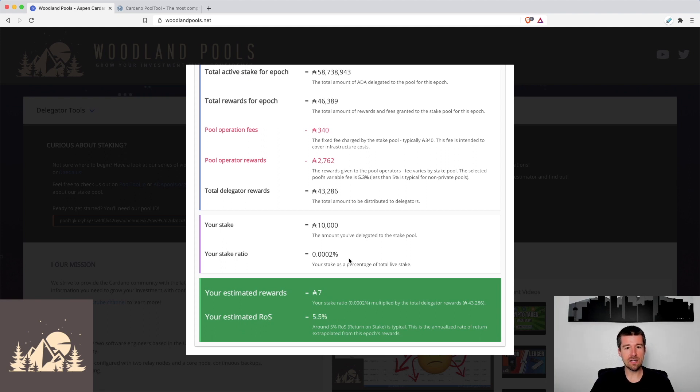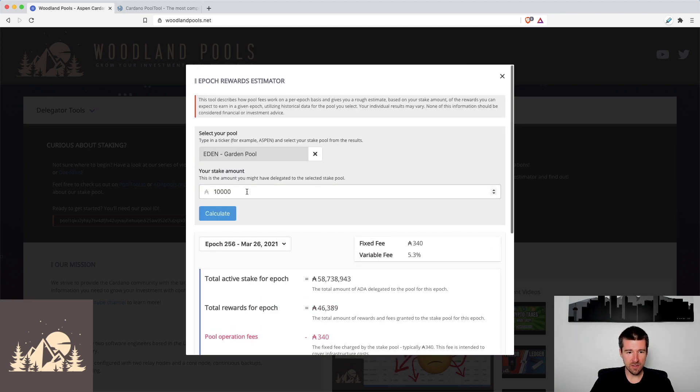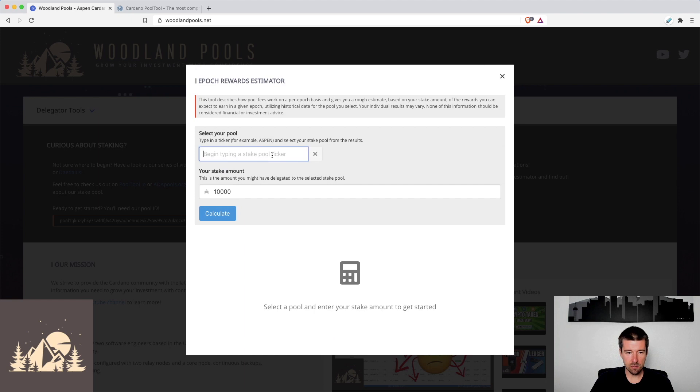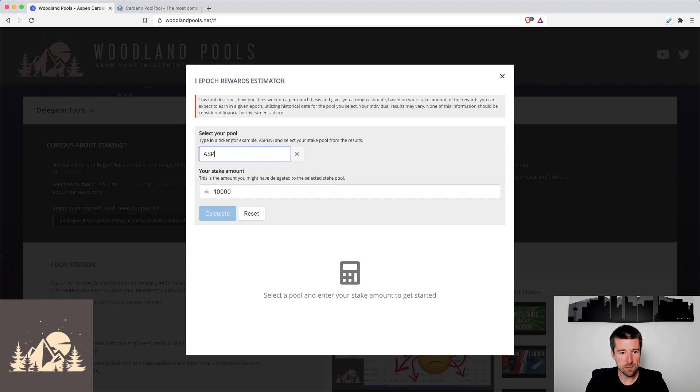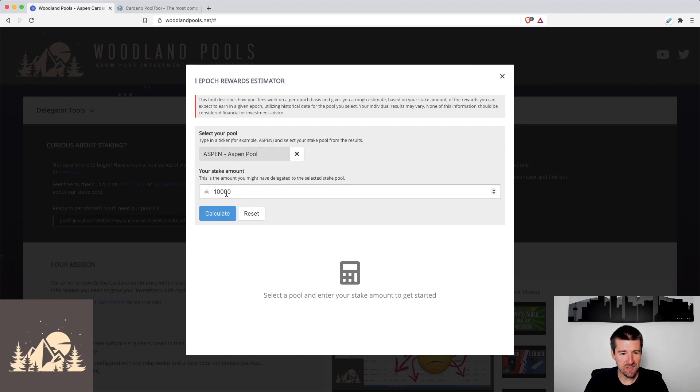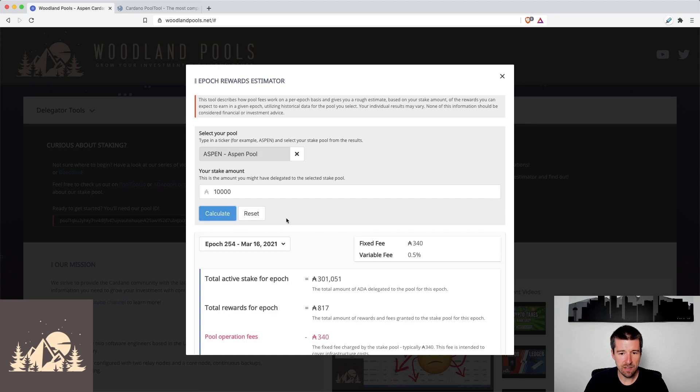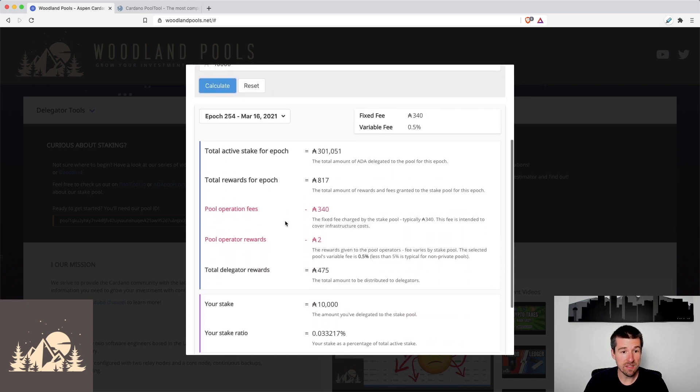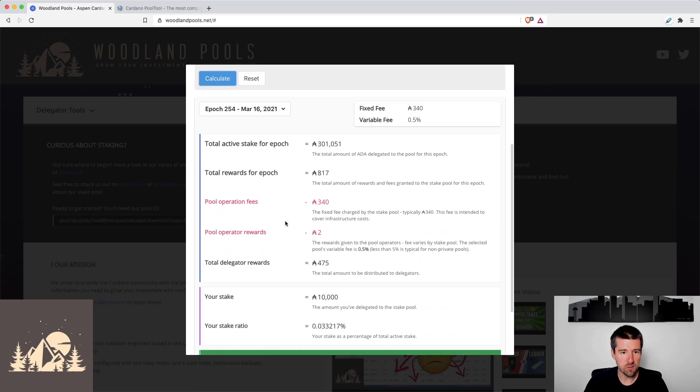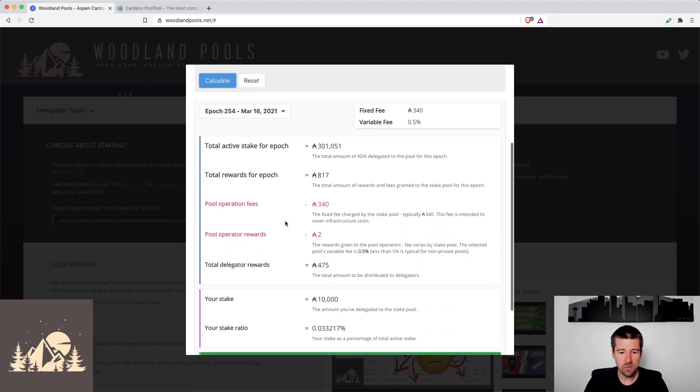So let's take a look at if we were comparing pools, let's compare to a pool like ours, Aspen. So let's come back here and clear this out. We'll type in Aspen. So we'll select the Aspen pool, we'll use the same 10,000. And let's hit calculate. And we'll see here that the numbers look quite different when we're looking at a smaller pool. But we'll see how it still works out for everybody involved.